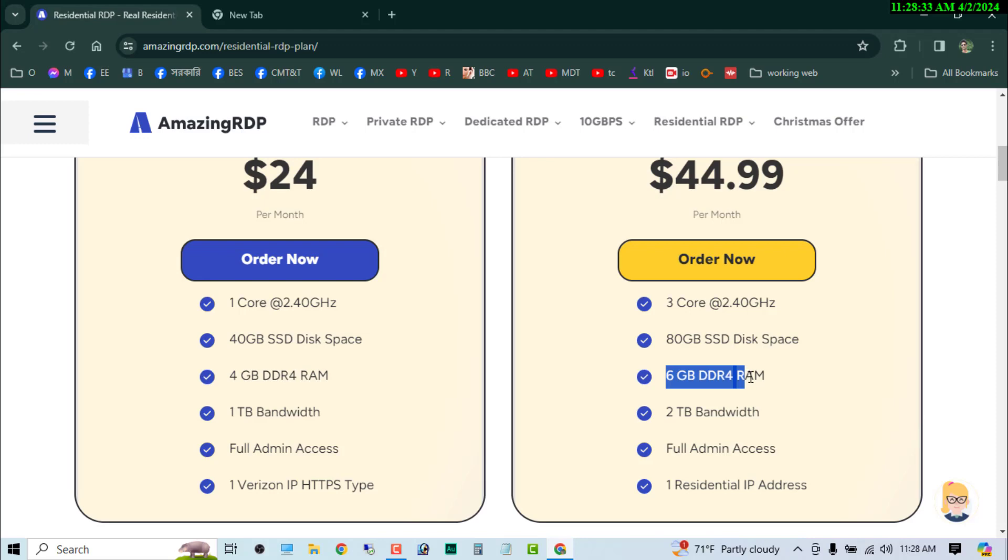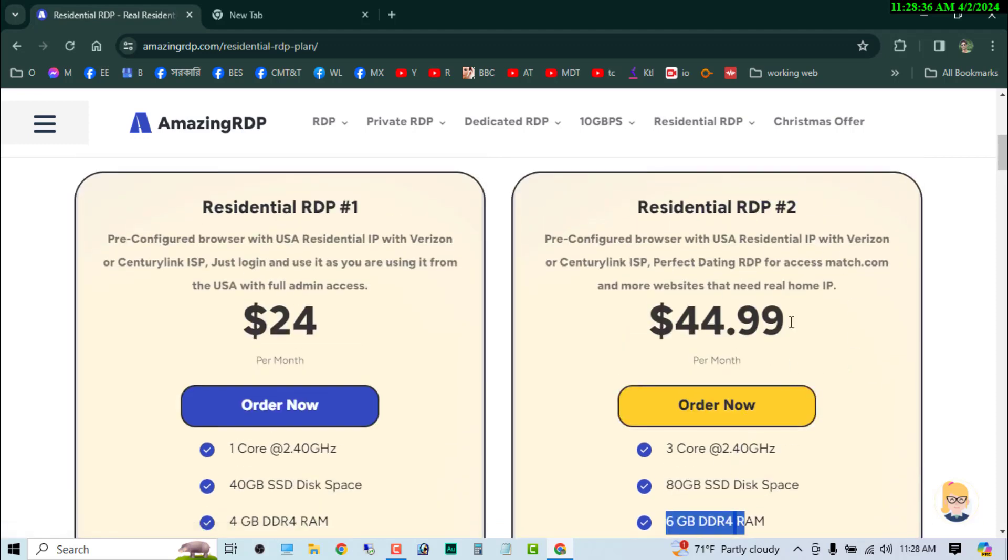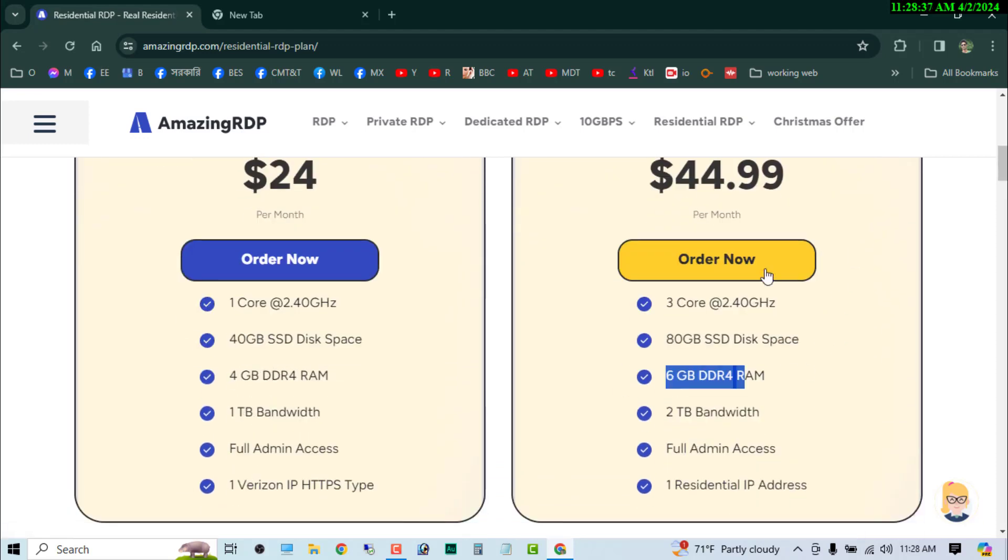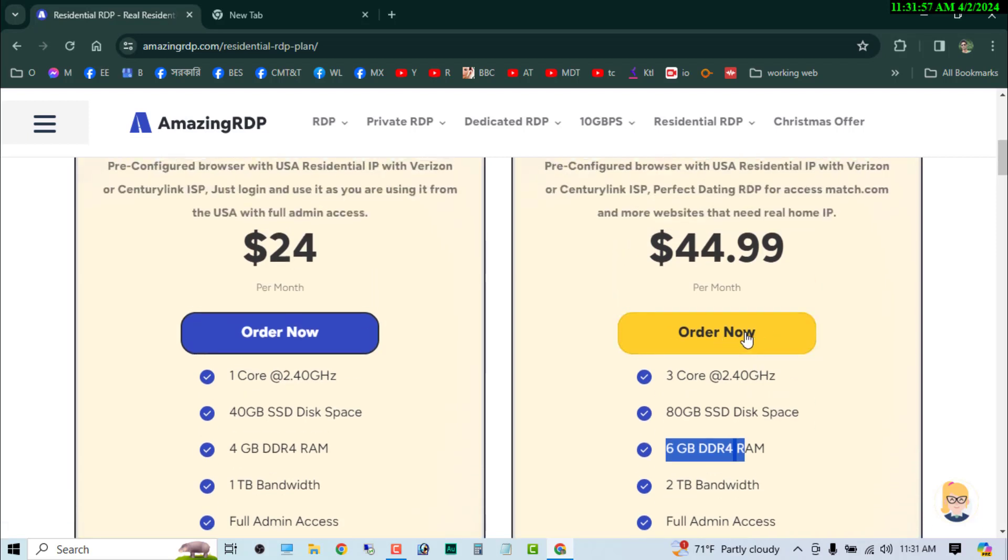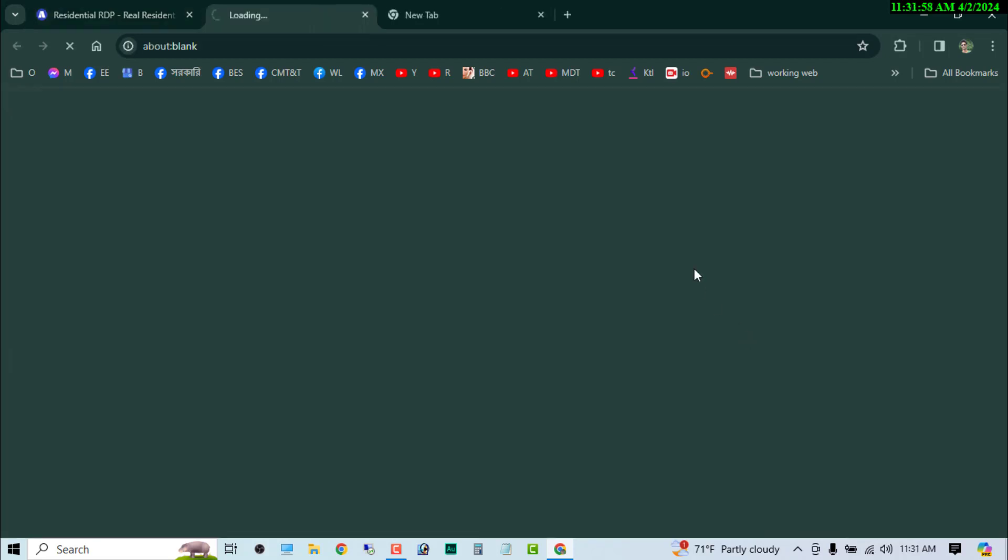So guys, I am going to buy this one. So now I am going to order this now. Okay, now just click on the order button.